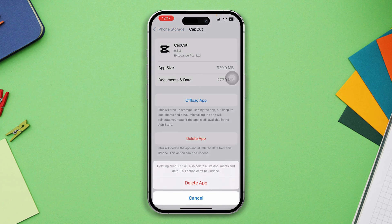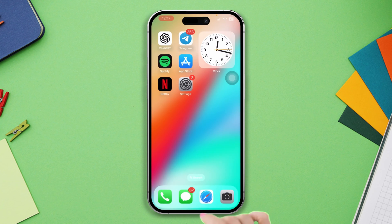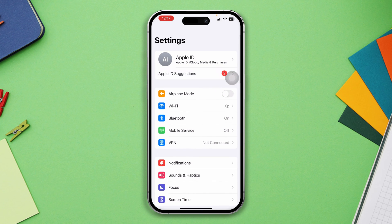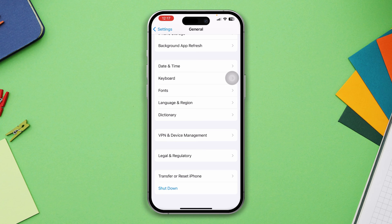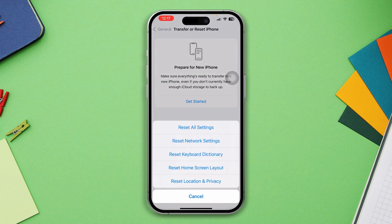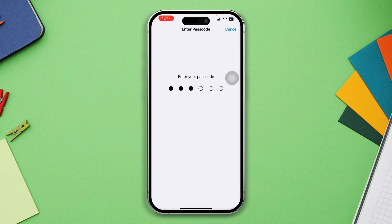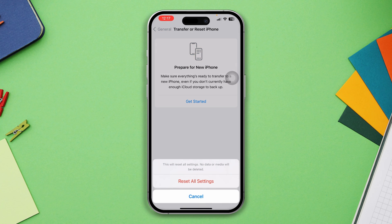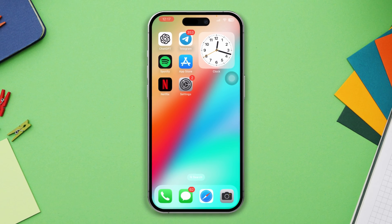Solution 4: Reset all settings. Open Settings, scroll down, tap General, scroll down, tap 'Transfer or Reset,' then tap Reset and select 'Reset All Settings.' Be warned — resetting all settings will reset your settings, passwords, and other credentials, so make sure to remember your password.